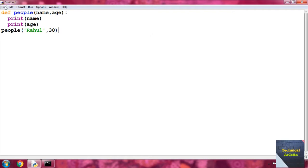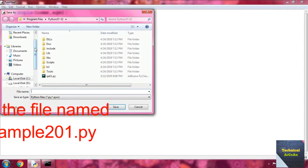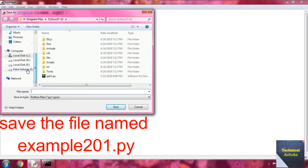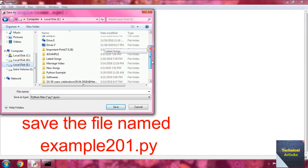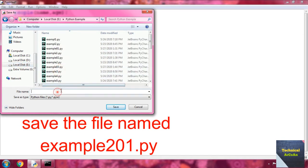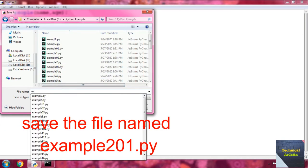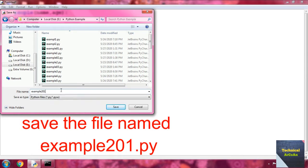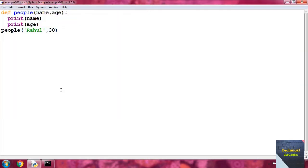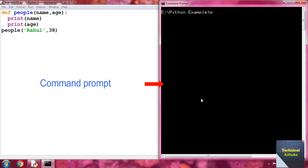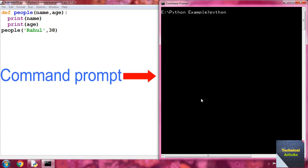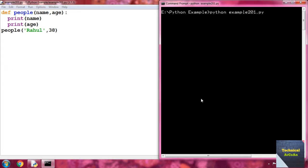Just save the file, go to the E drive, choose Python example, and provide the name example201.py. Press enter. Then go to the command prompt, type `python example201.py` and press enter. So we get Rahul and 38.